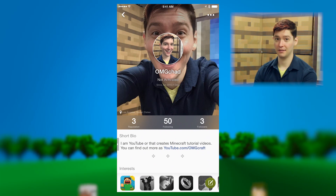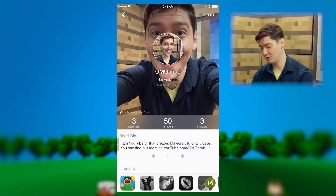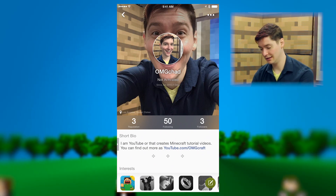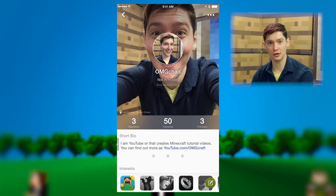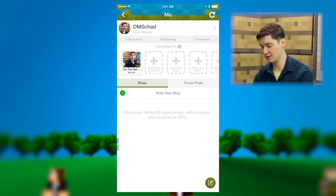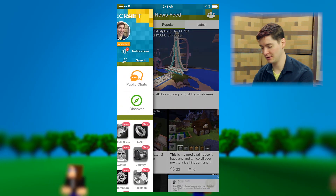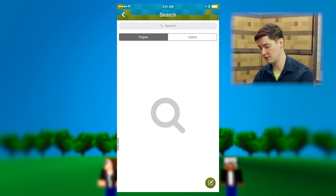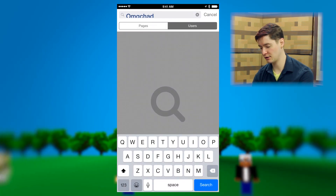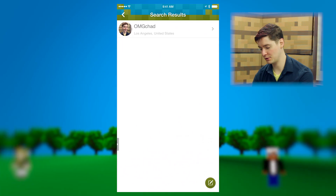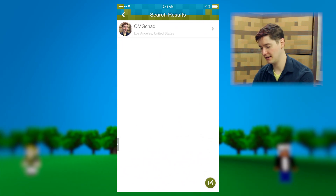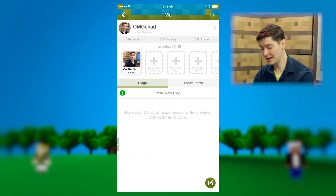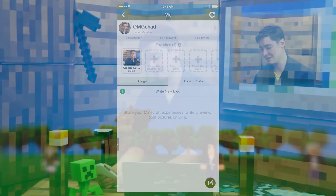And finally, make sure that you follow me. My username is OMGChad. All you have to do is go to the home screen, hit search, find users, type OMGChad, and look — there's me. Make sure you follow what I do on the community.